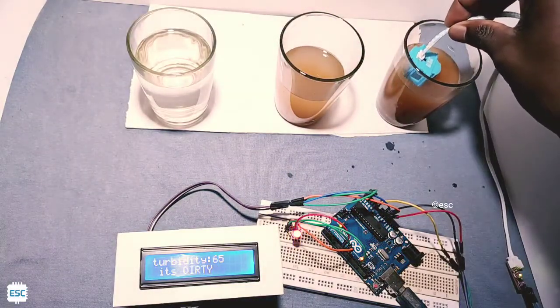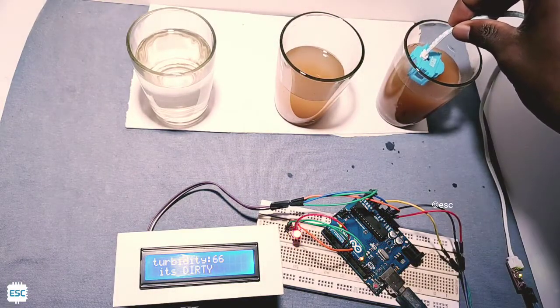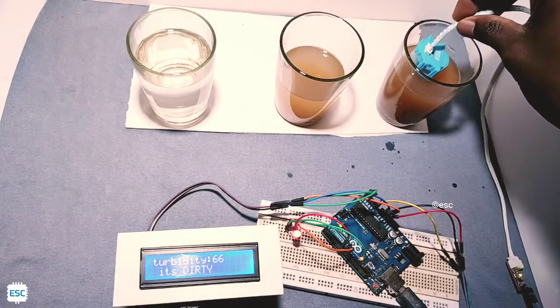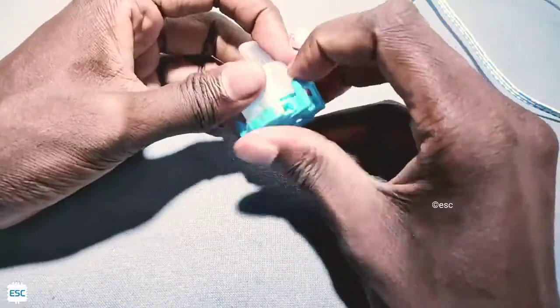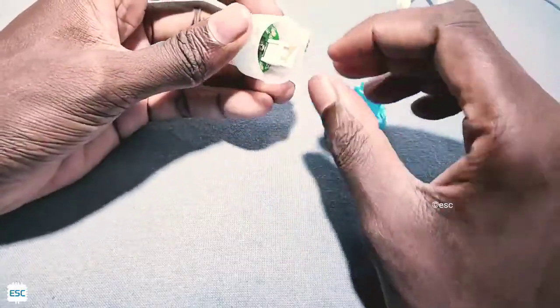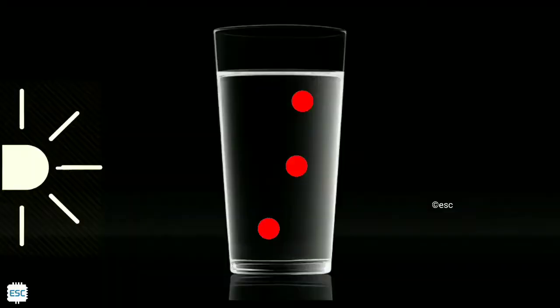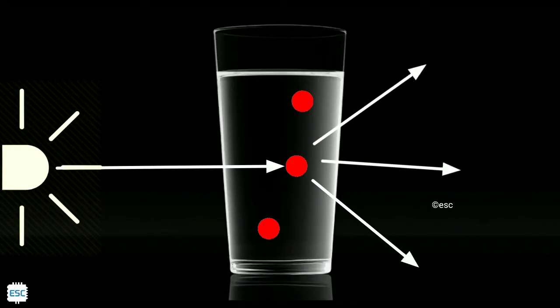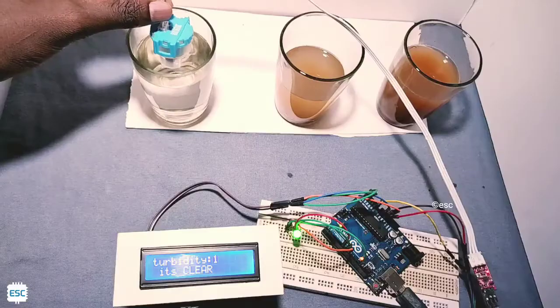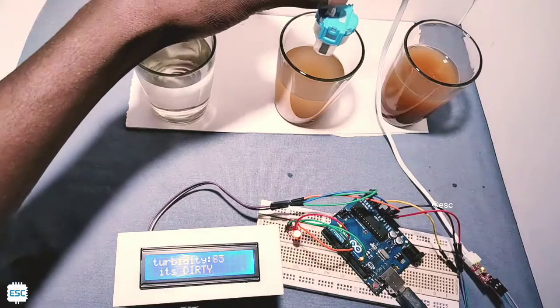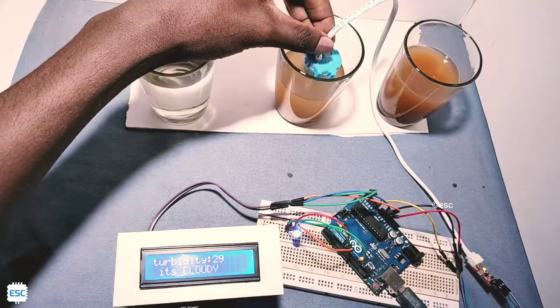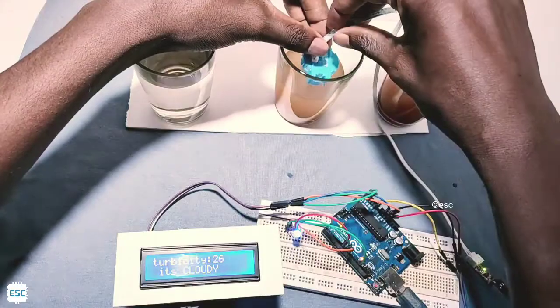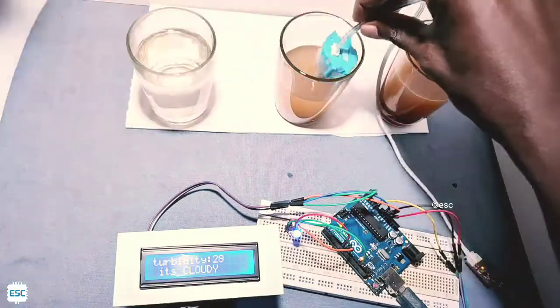Hello there, in this video tutorial I'm going to show you the details of turbidity sensor that includes what's inside a turbidity sensor, how a turbidity sensor works, and finally how to make a turbidity meter using Arduino. Let's get started.